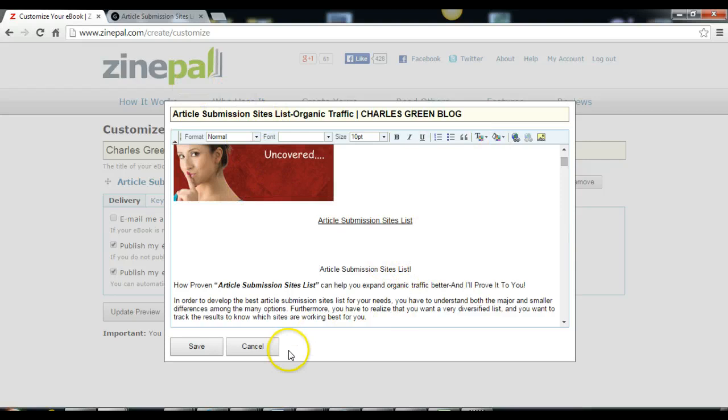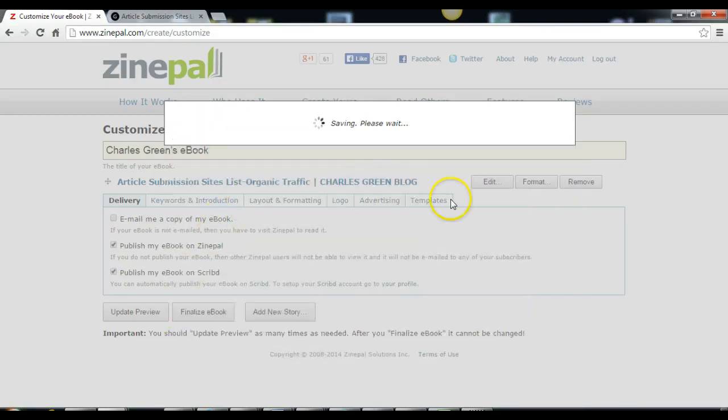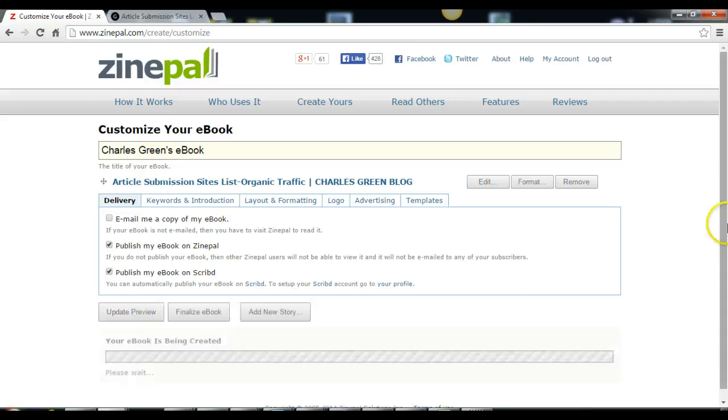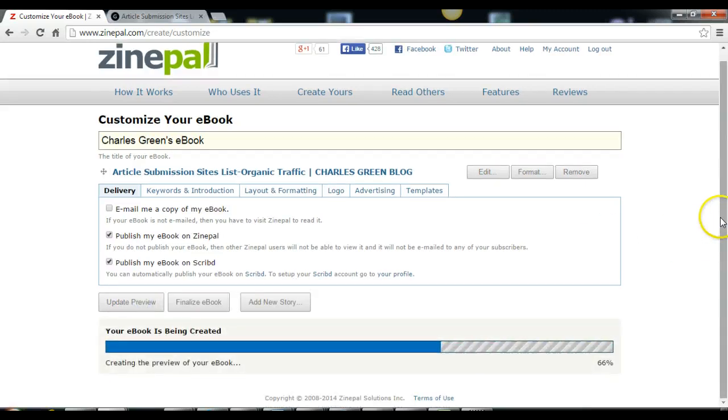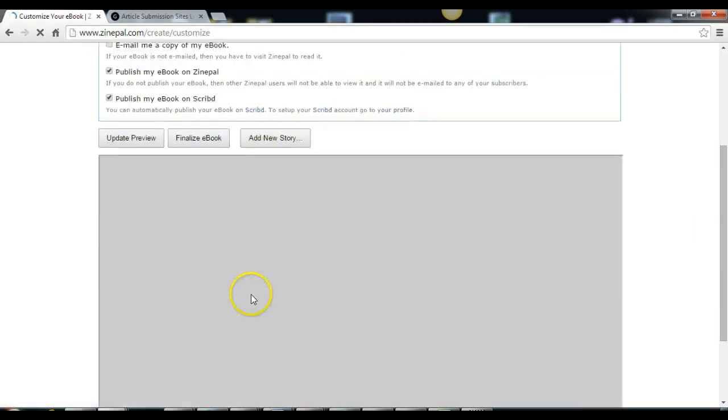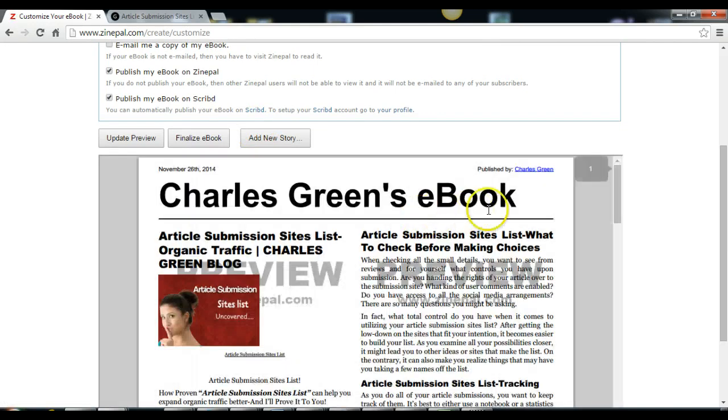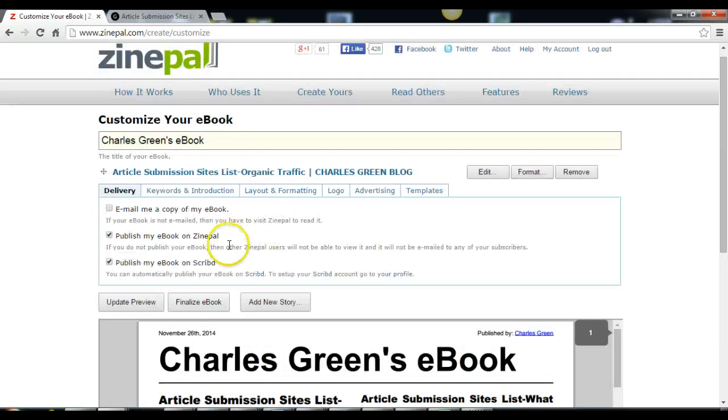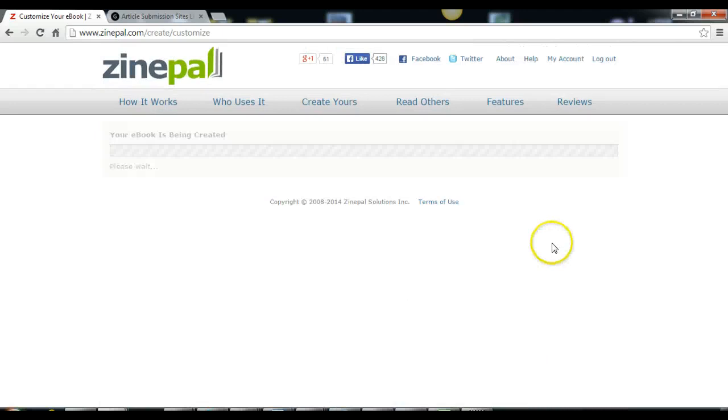Then that's all. You save. Click preview and check if you edited it right. Then that's all, finalize the ebook.